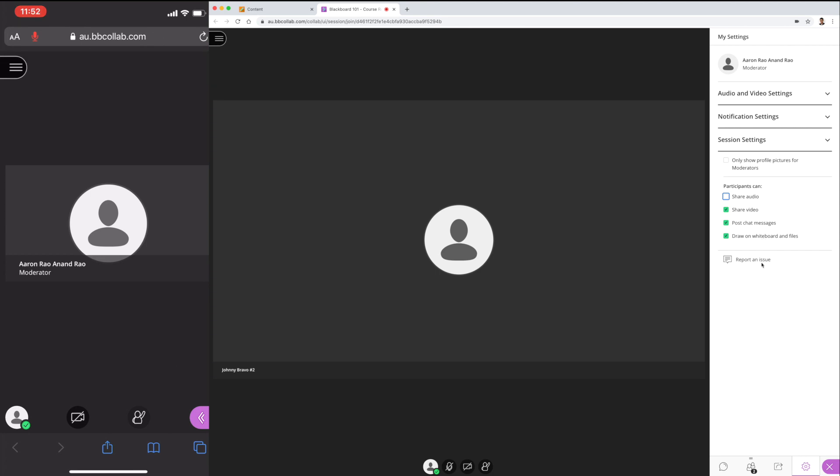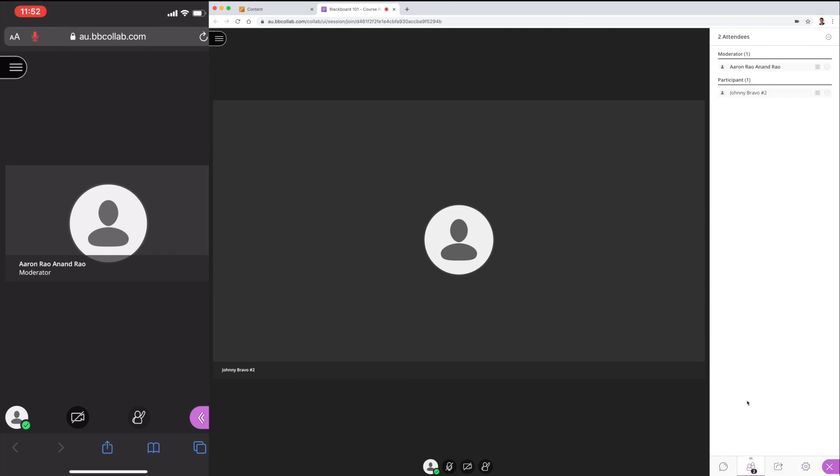When share audio is disabled, students will not be able to share audio. It doesn't matter if their mic is muted or otherwise. Now you should be able to smoothly conduct your lectures without any audio disruptions.